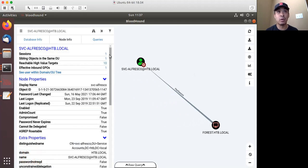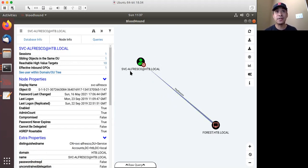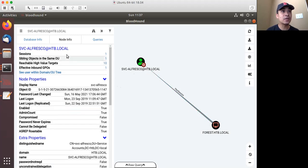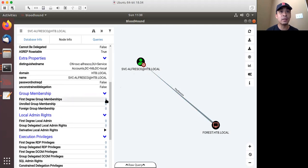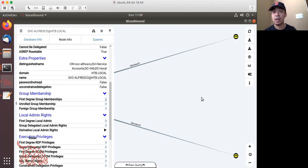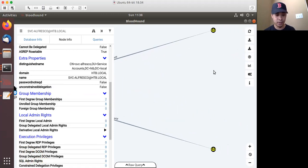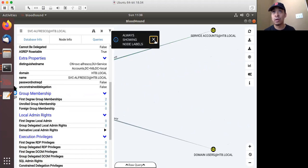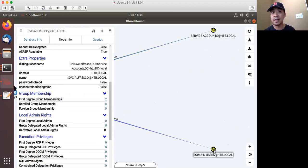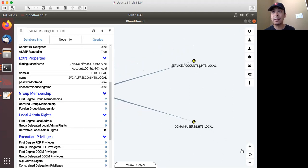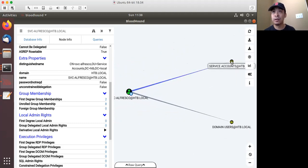When you click on that session — if it's blue you can click it and it will update the graph view. It shows that user Alfresco has a session on this forest machine. We see other interesting things within the domain such as GPOs. Checking the group membership shows Alfresco is a member of two groups. Hitting the control button shows labels for each node — in this case, that user is part of the groups Service Accounts and Domain Users. You can also zoom in and out and move nodes around.